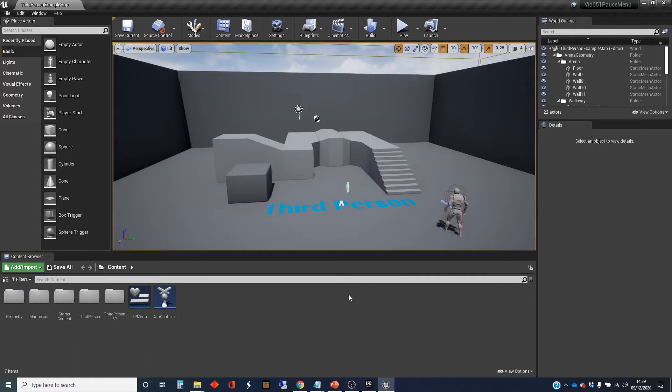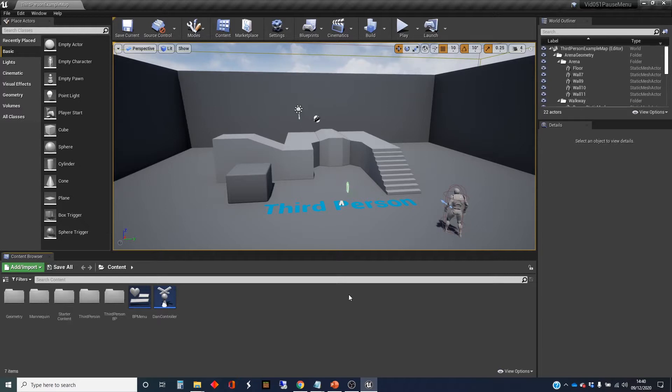Hi, my name is Dan, and in this video I'm going to show you how to create a simple in-game pause menu using widget blueprints.